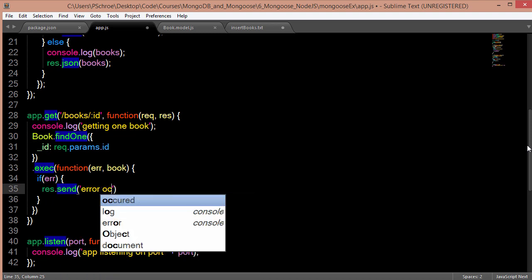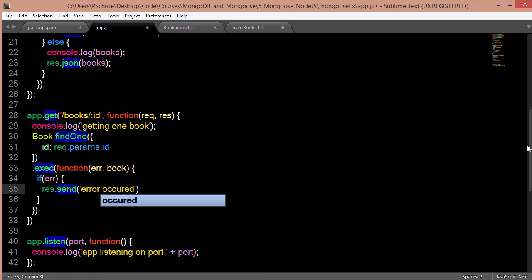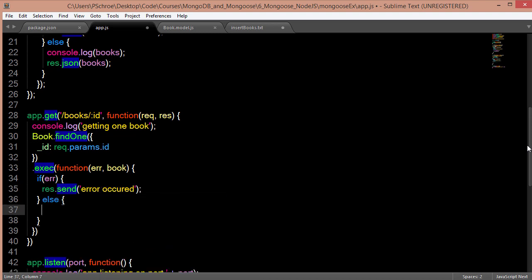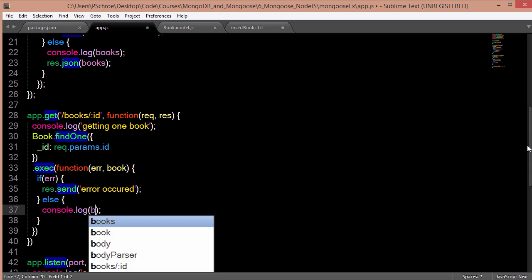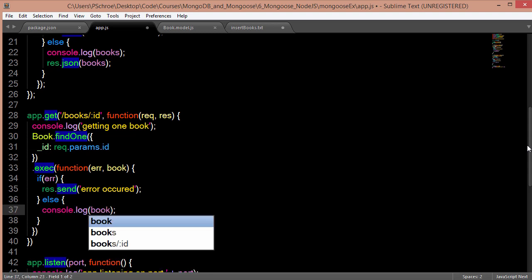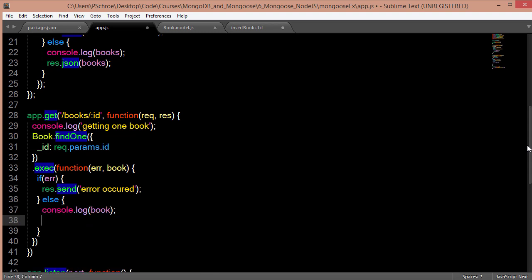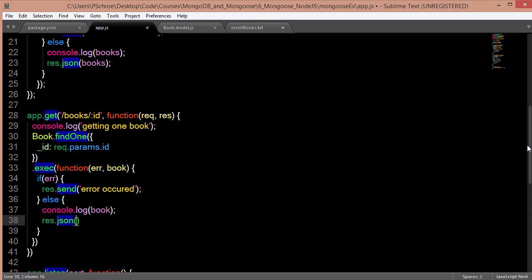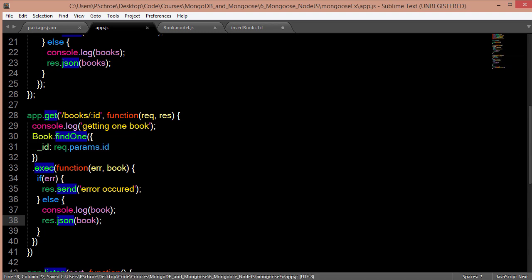Otherwise we're going to get back our book and we'll log the fact that we got it back, and I'll print just a JSON indicating that we got our book back. So now I save this new route.